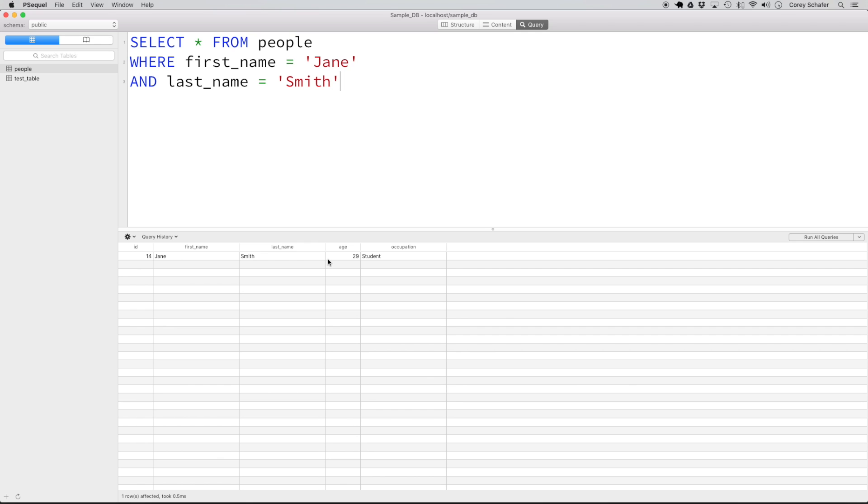We could have also done a where the ID is equal to 14 if we were worried about there being multiple Jane Smiths. But this is good for our purpose here.